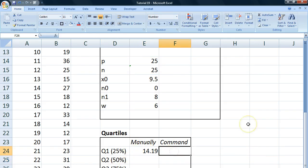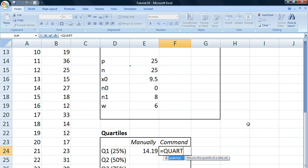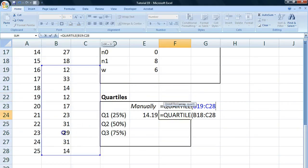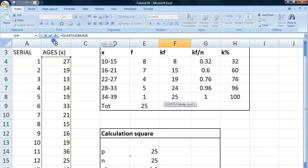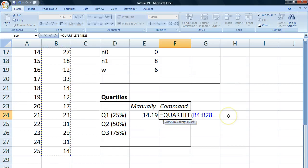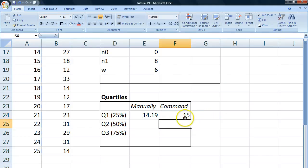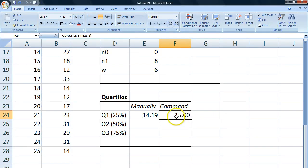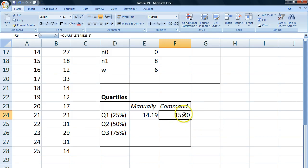If you use the command called quartile, which is available in Excel, and select a raw data set of material and select the first quartile there, we get 15. And notice now that this 15 is without decimal points. So that's something to be suspicious about. What is happening here?